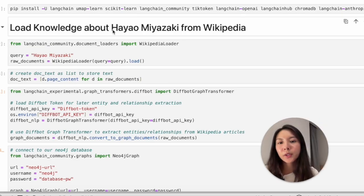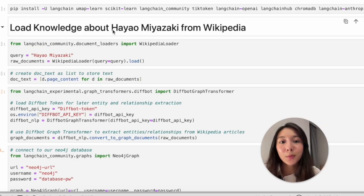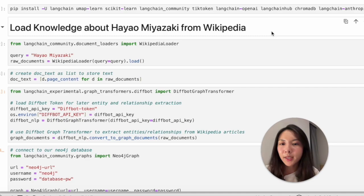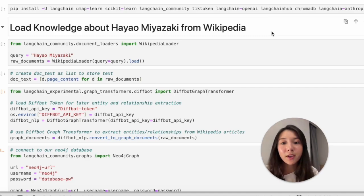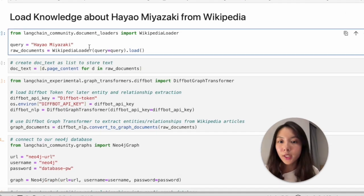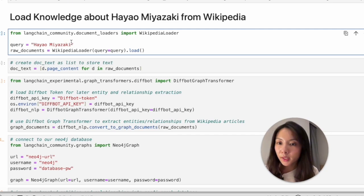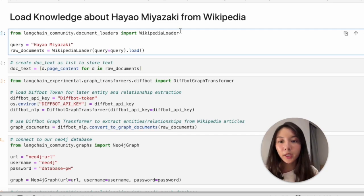Our knowledge source will be Hayao Miyazaki's Wikipedia page. The famous Japanese animator and producer just got his second Oscar. The first step is pretty simple. We just put in his name and Wikipedia loader will handle everything.